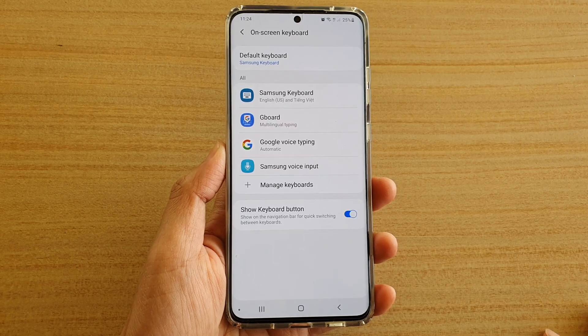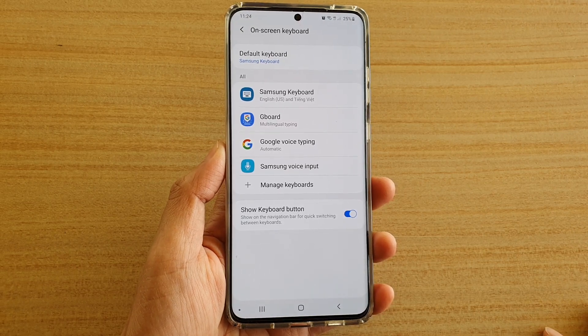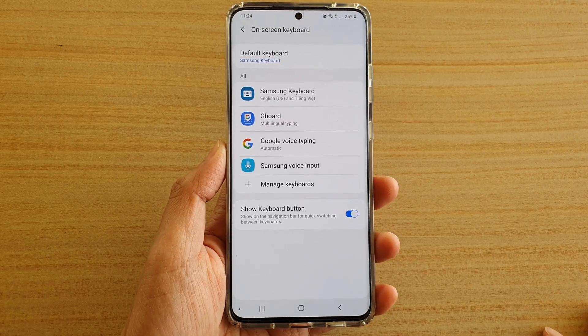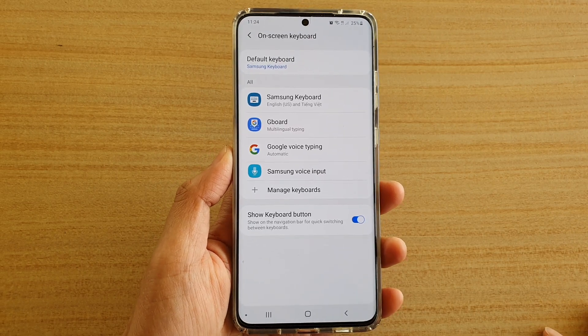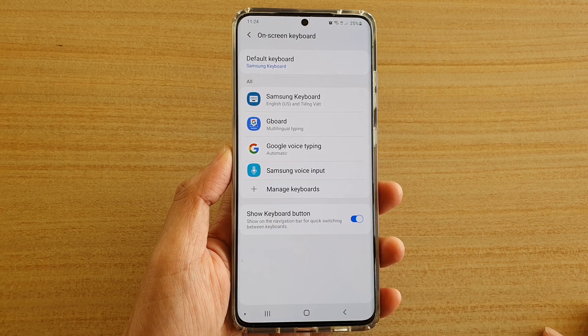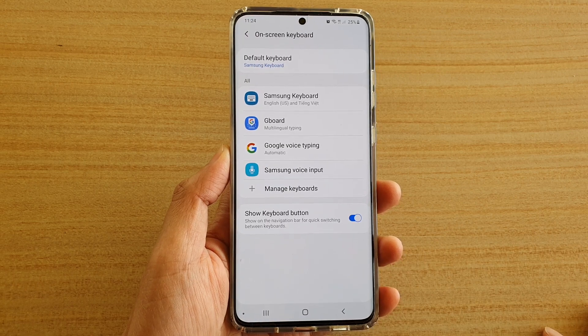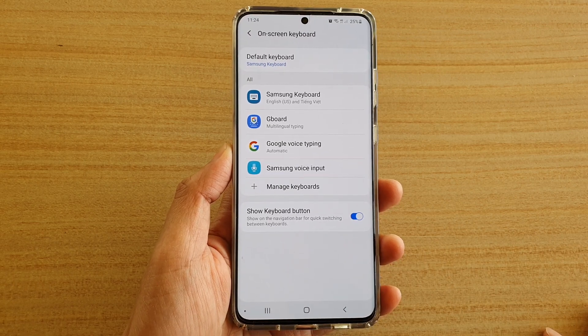How to enable or disable the show keyboard button on the Samsung Galaxy S20, S20 Plus, or the S20 Ultra.